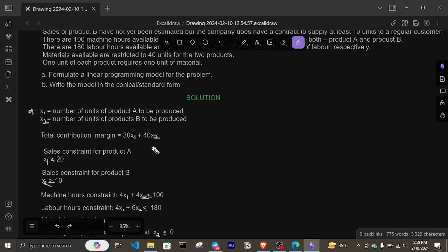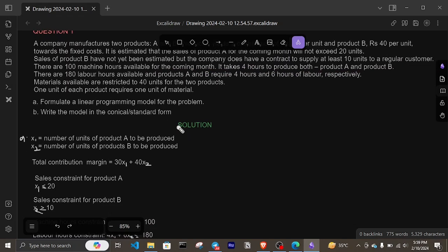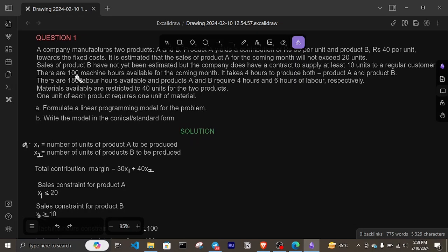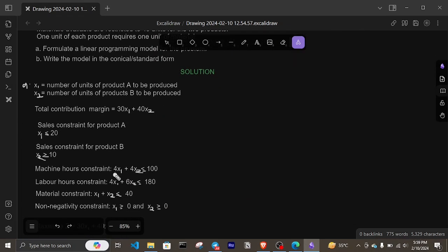There are 100 machine hours available for the coming month, and it takes four hours to produce both product A and product B. Therefore, the machine hours constraint is 4x1 plus 4x2 less than or equal to 100.